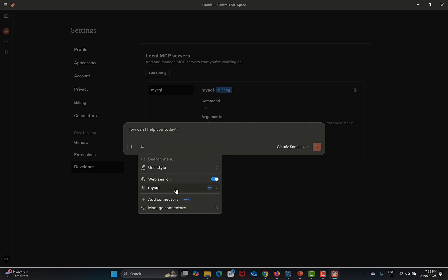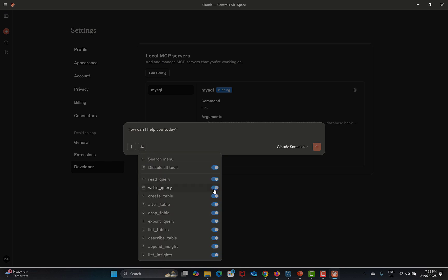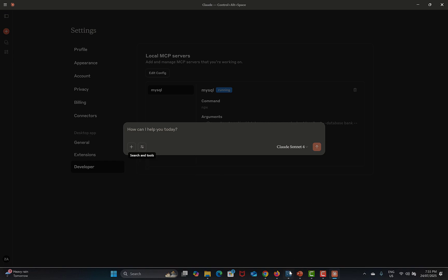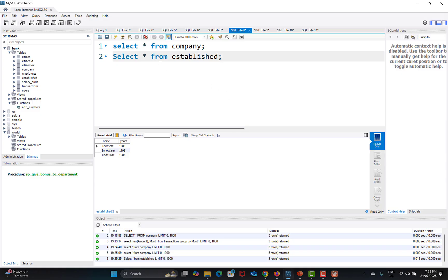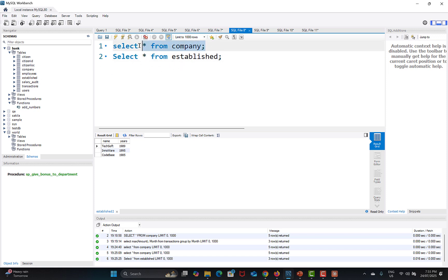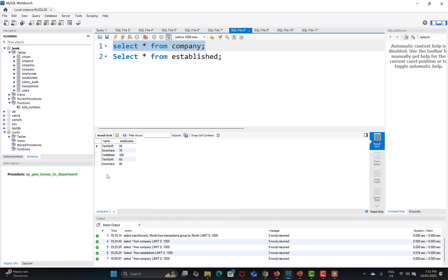If you click on Search and Tools, you can now see that MySQL tools are available. My database contains a table called 'company' and also a table called 'established'. If I execute a SELECT query in MySQL Workbench, I get the data from the company table — we are using a SELECT command to fetch all records.